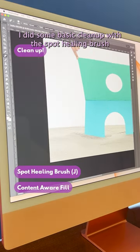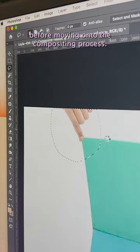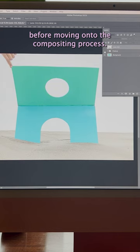I did some basic cleanup with the spot healing brush and content aware fill tools before moving on to the compositing process.